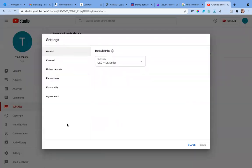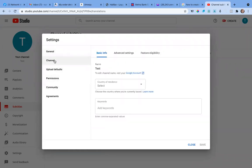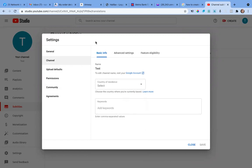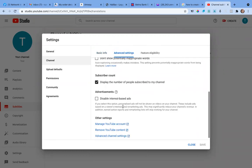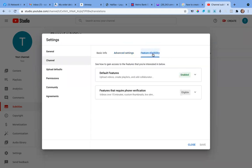If you go to Settings, this is where you do real customization. There are a lot of settings for your channel — for example, your country of residence, and keywords that people will search for to land on your YouTube channel. There are also advanced settings, and you can manage or even delete your channel from here. You can also get your cell phone verified.